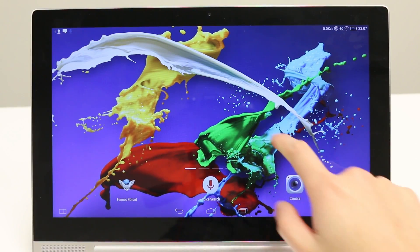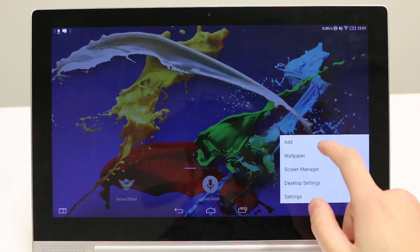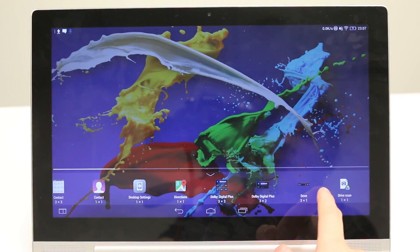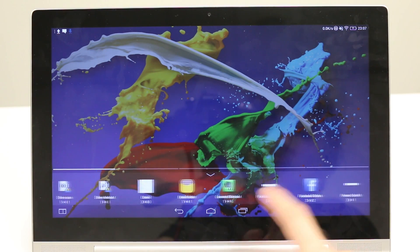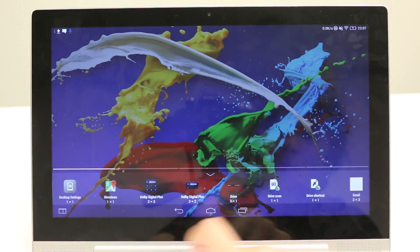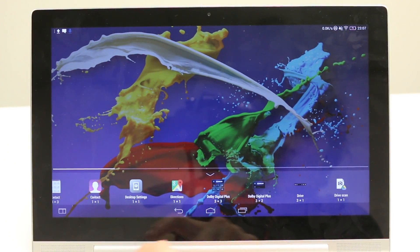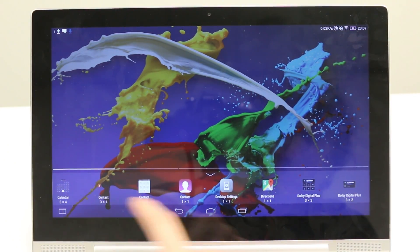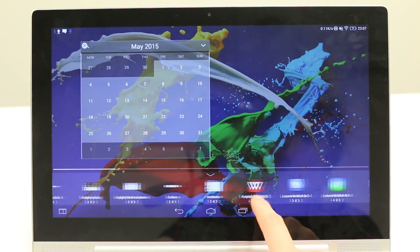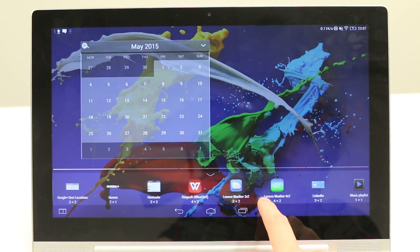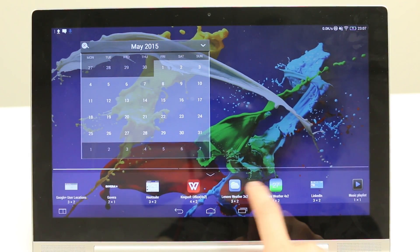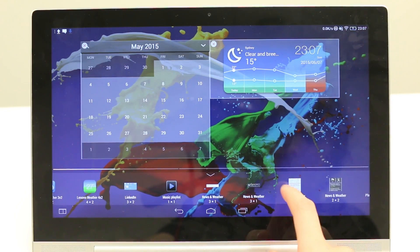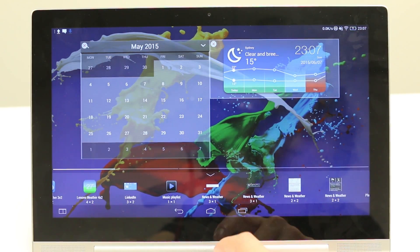To set up widgets, what you have to do is just slide up on the screen and press Add. And here there's a whole list of different widgets you can use. For this example I'll just show you with calendar as well as the weather, and you can even have news there as well.